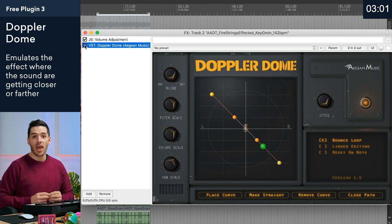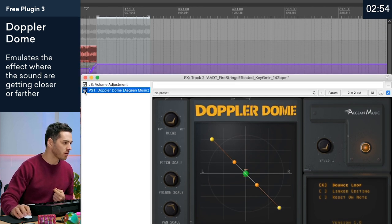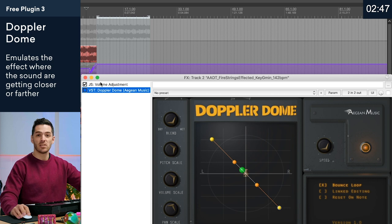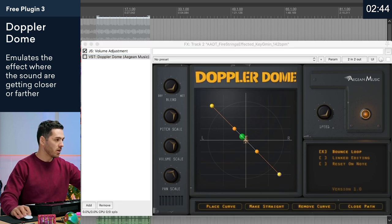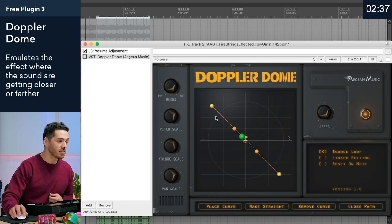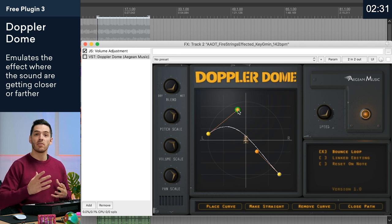This next one is pretty wild — it's called the Doppler Dome. You know when an ambulance is going by and the siren goes up, and then the further away it gets the lower the sound goes? This is exactly what this plugin does, except with the sounds you feed into it. I have this on the intro of my track and I've automated the speed knob to give it a really wild intro. It gets even wilder when you play with the parameters. There's a wet and dry knob, pitch scale, volume scale, and pan scale — you can even move dots around to create crazy curves so you can kind of place where that ambulance is in relation to your ear.